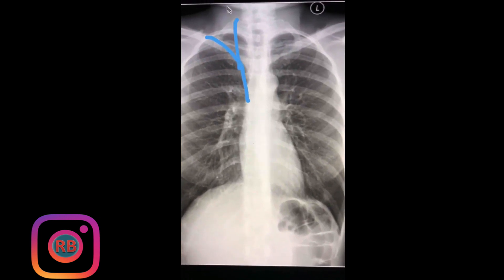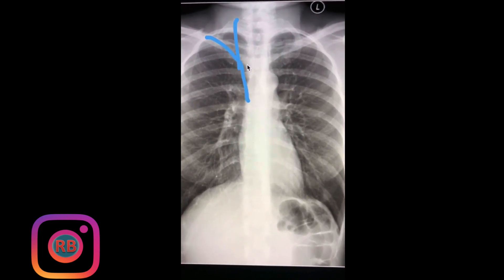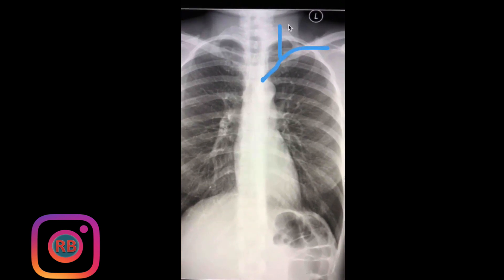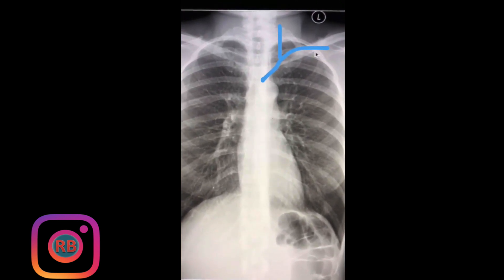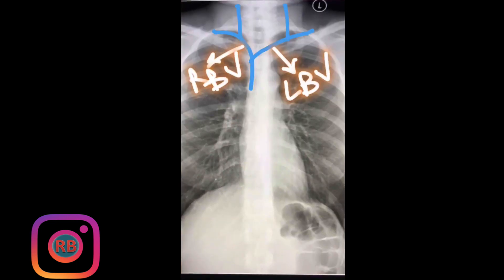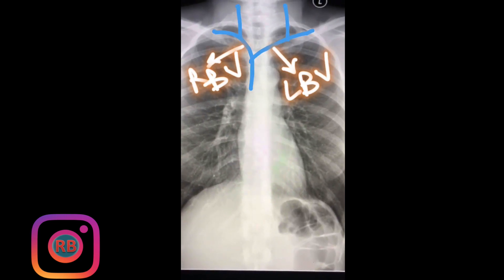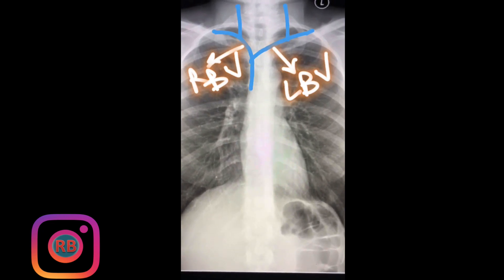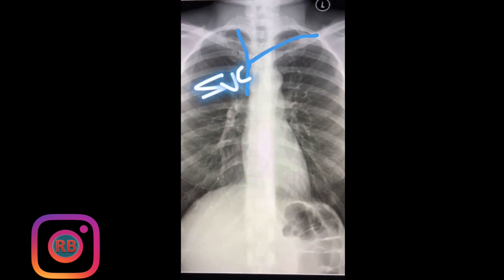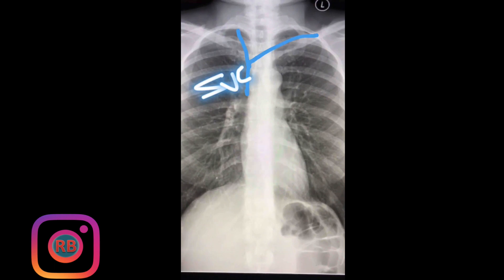As we know, the right internal jugular vein runs here to join the right subclavian vein, forming a vertical right brachiocephalic vein. The same thing happens on the left side, where the left internal jugular vein joins the left subclavian vein to form the left brachiocephalic vein — but there's a difference. The left brachiocephalic vein is longer and has an oblique or horizontal course that crosses from left to right, while the right brachiocephalic vein remains on the right side. When they both join together, they form the SVC.